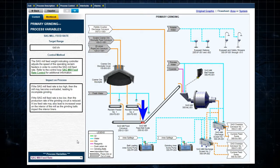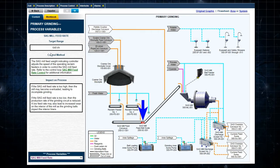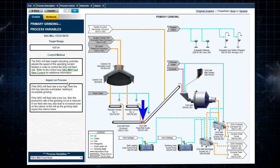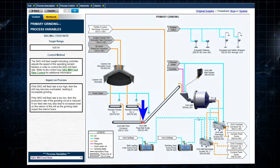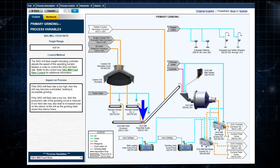Each process variable lists the target range, control method summary, and impact on the process.